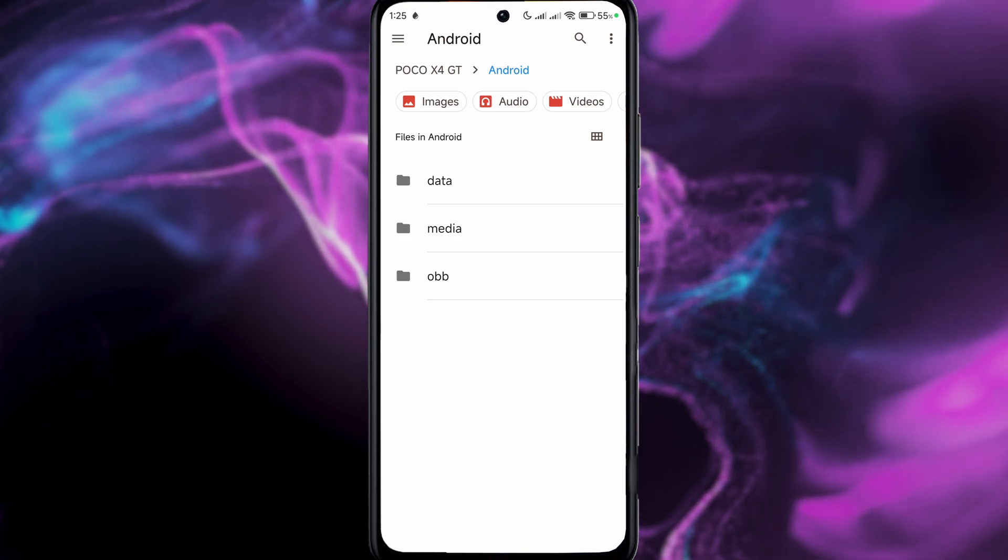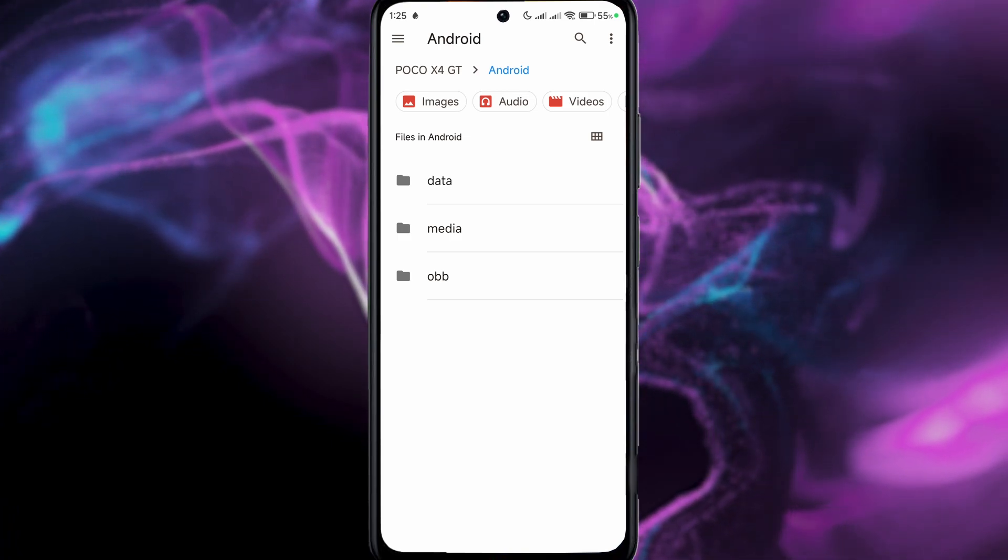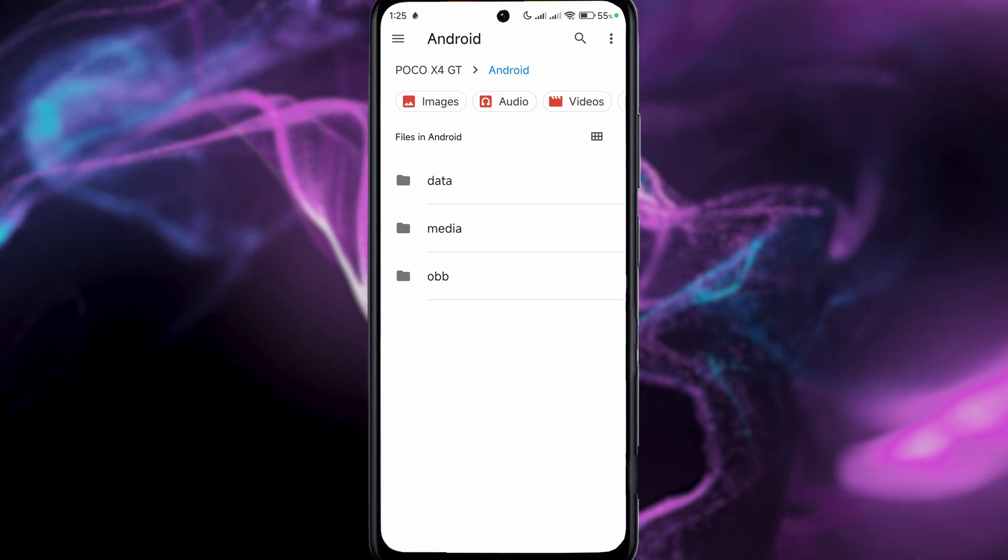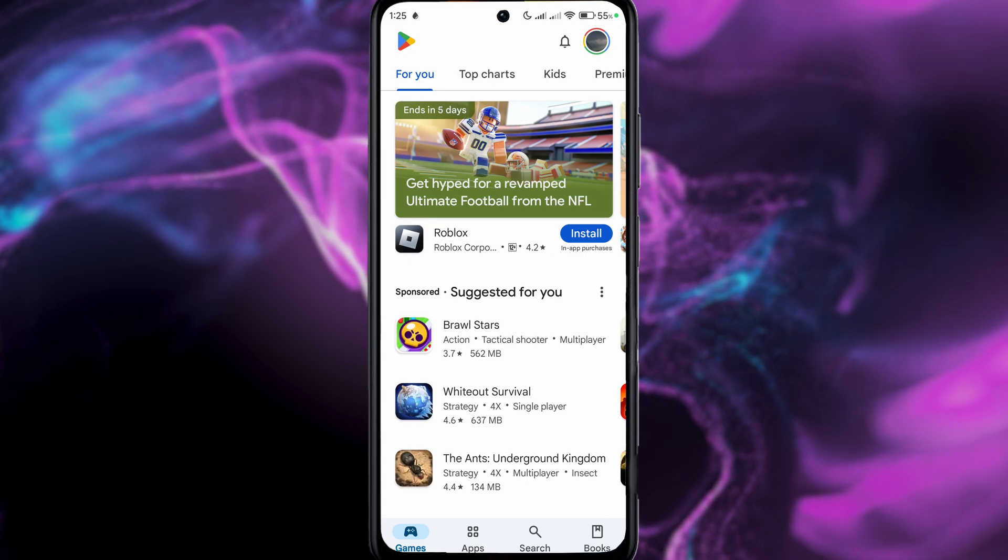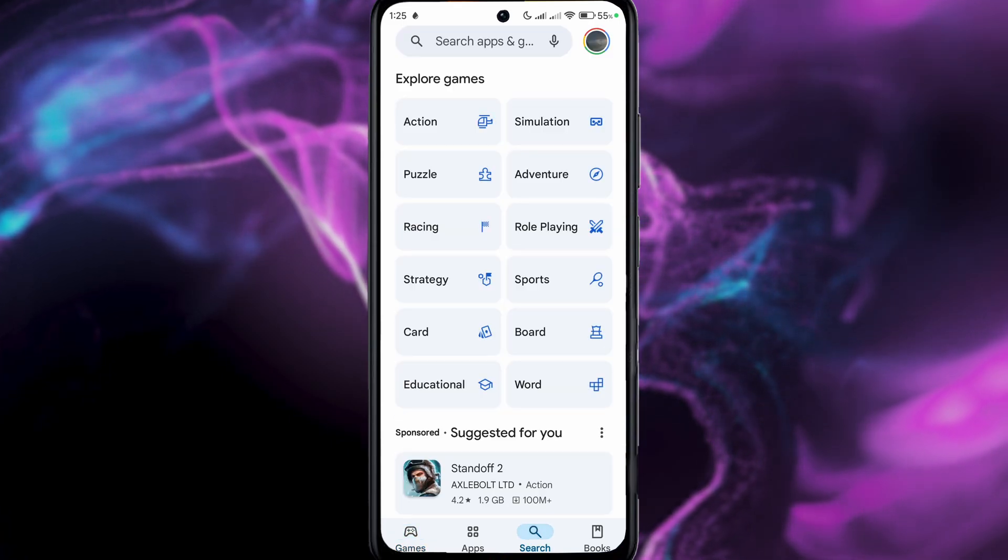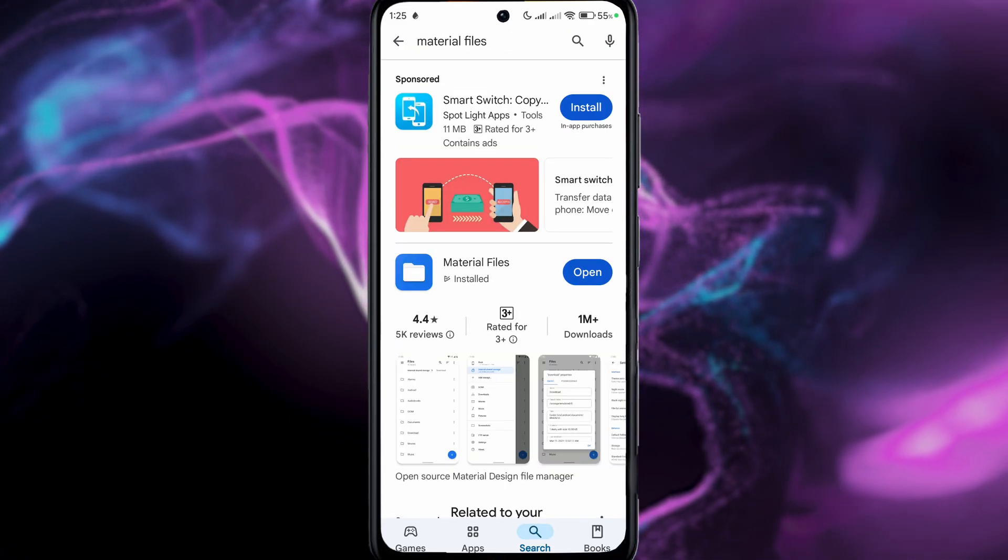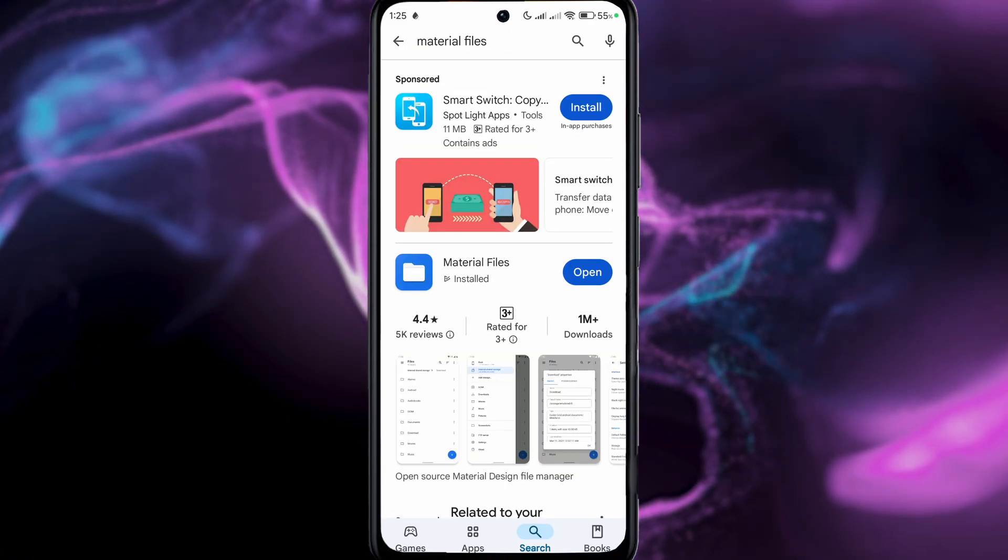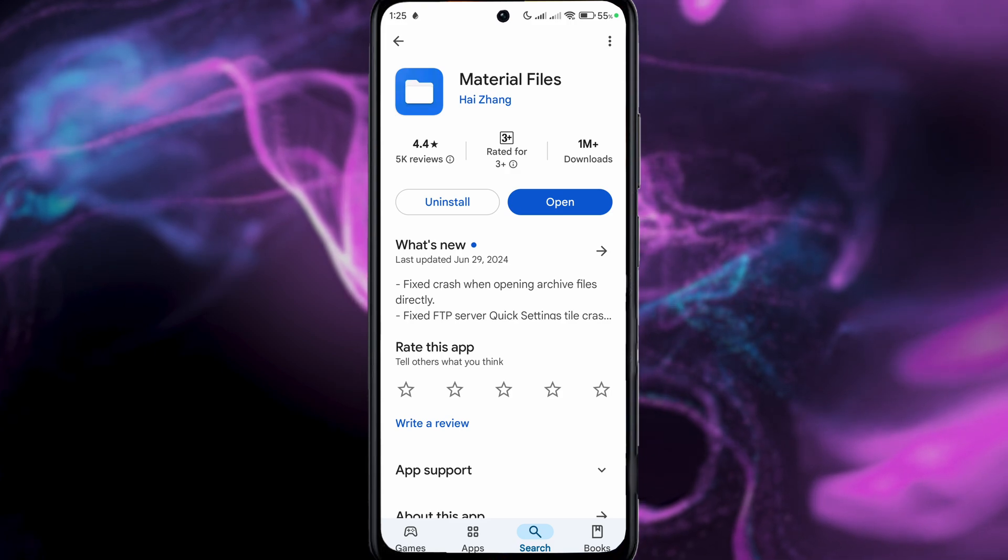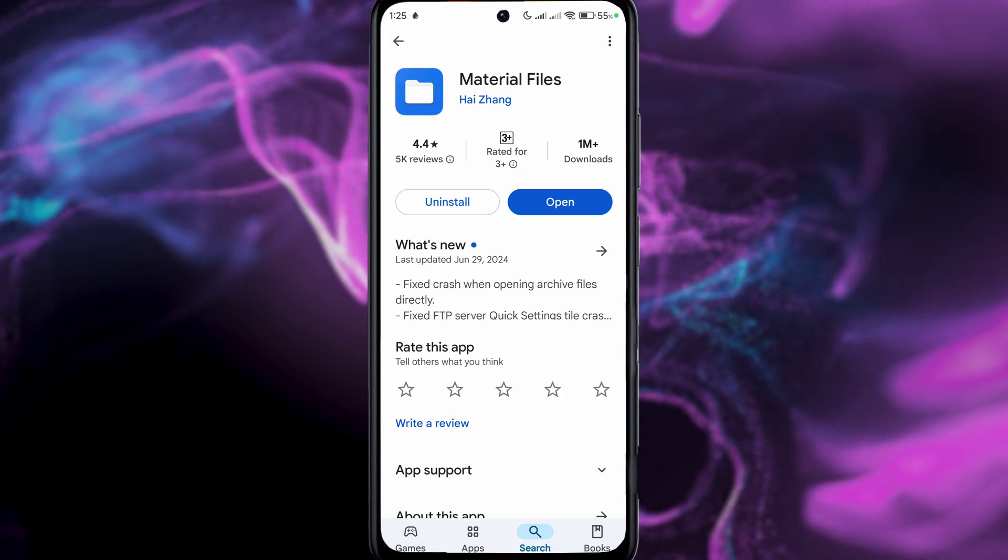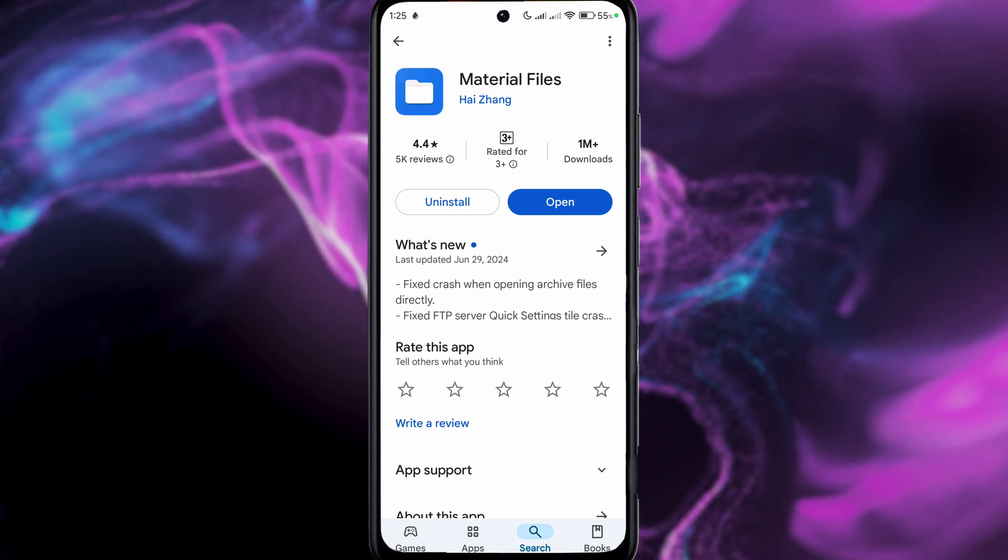The other method is you go to your Play Store, go to the search and type in Material Files. Install this application, and after opening this application you will be able to access your files.